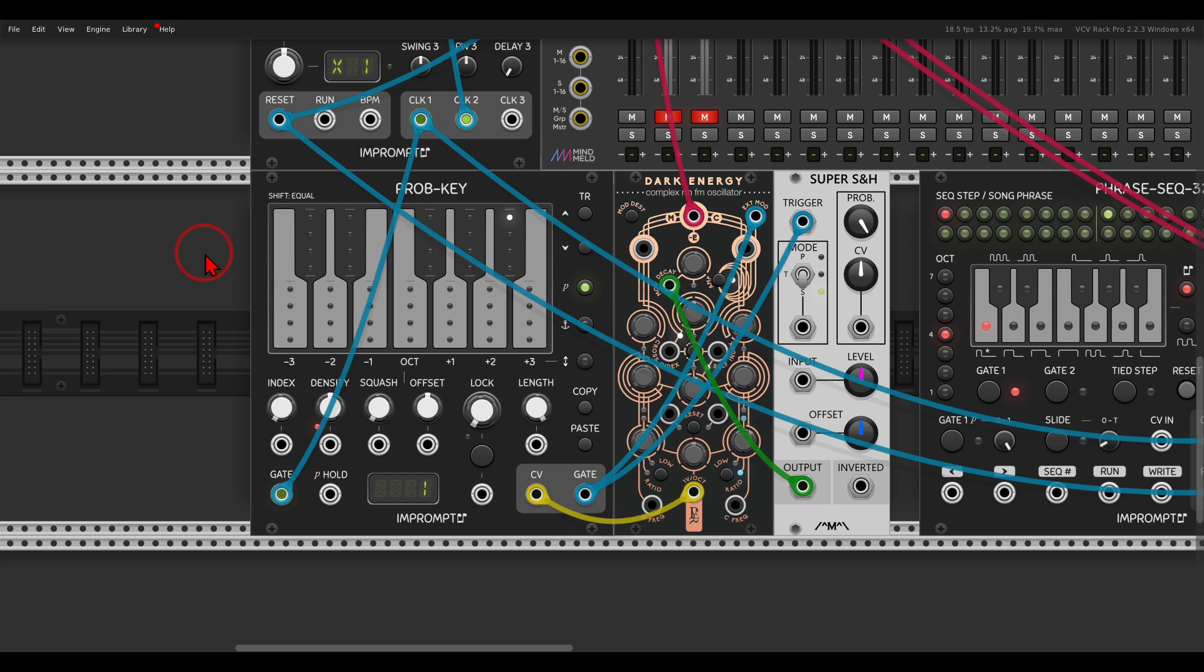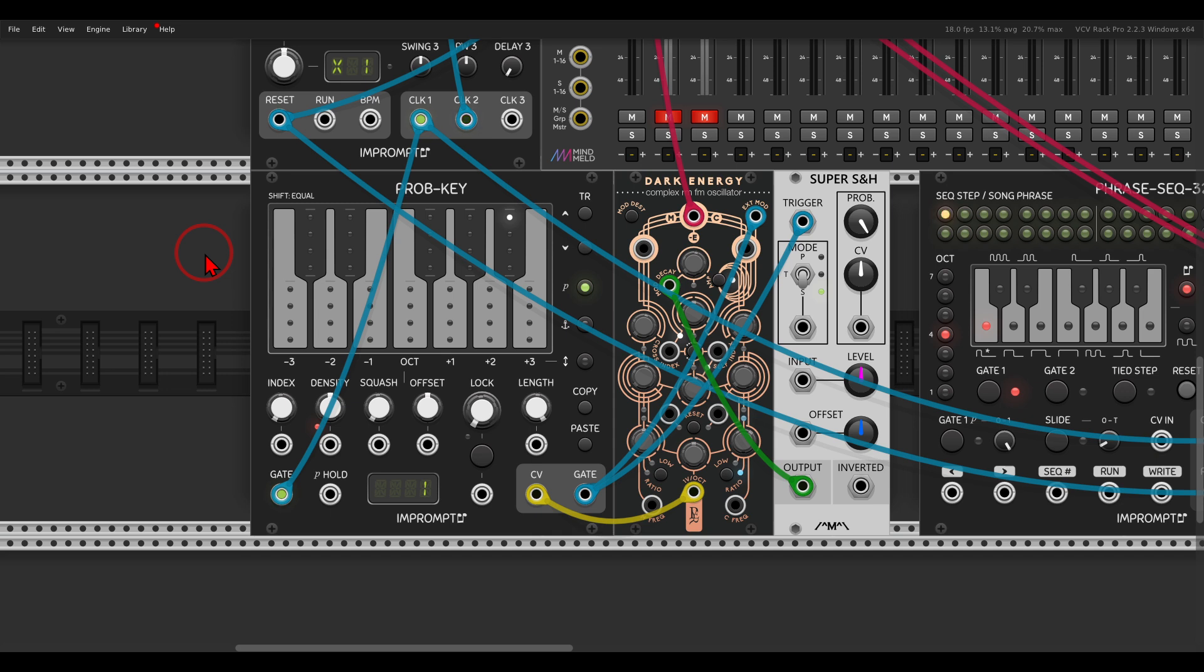So another quick tip video, this time about instant inspiration with the Probe Key from Impromptu and how you can save sequences, manipulate them, chain them, and so on. I saw this on one of the forums the other day and this is just brilliant. So the Probe Key from Impromptu will let us create sequences according to probability per note.